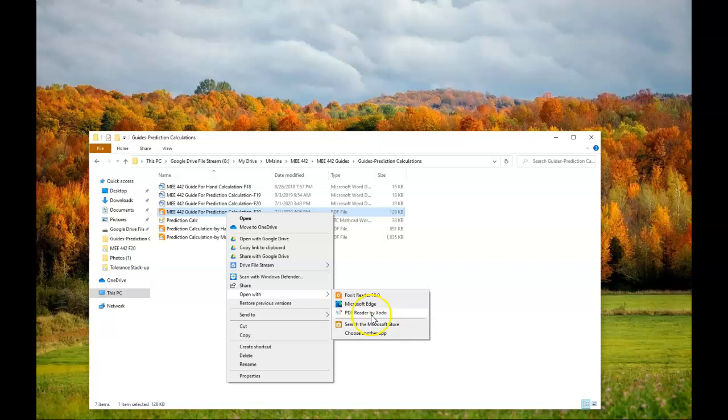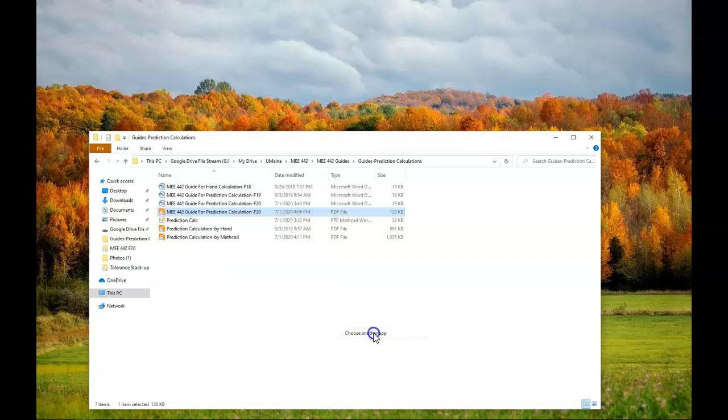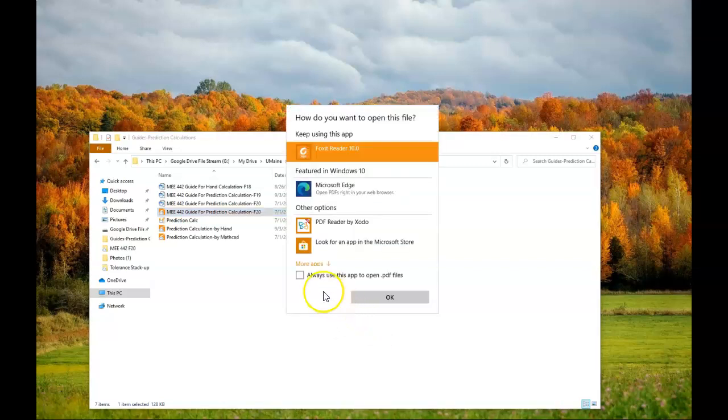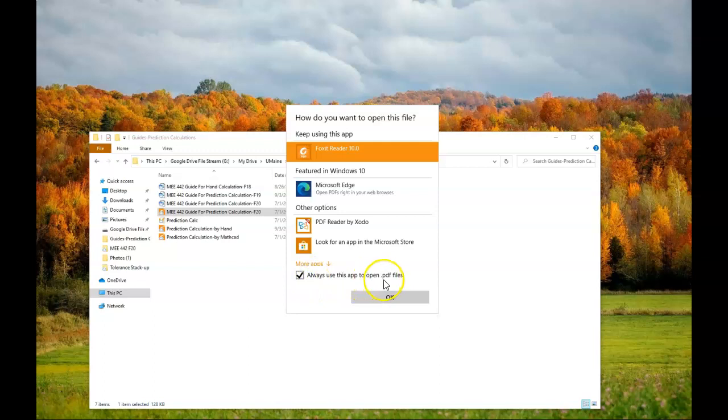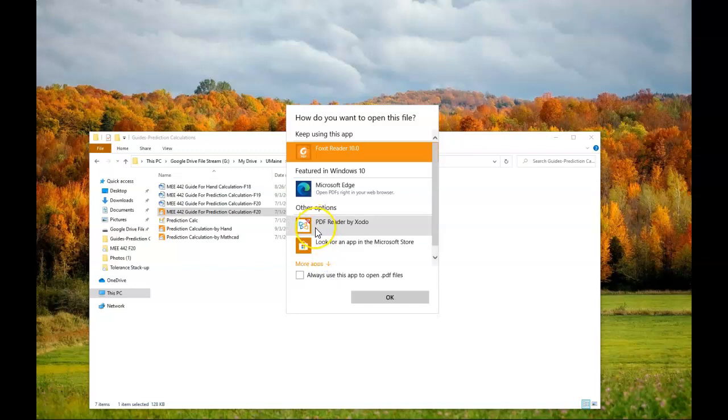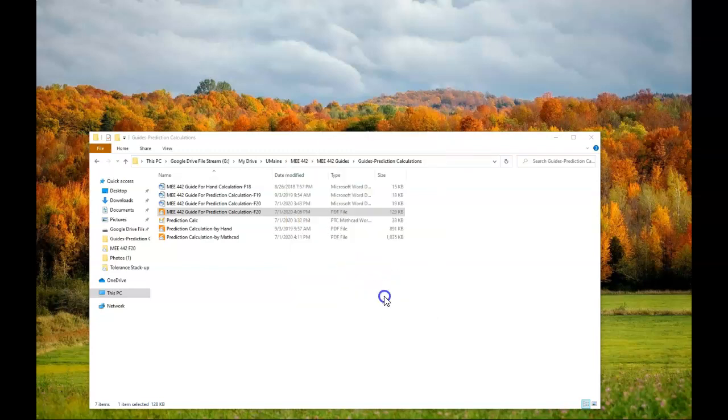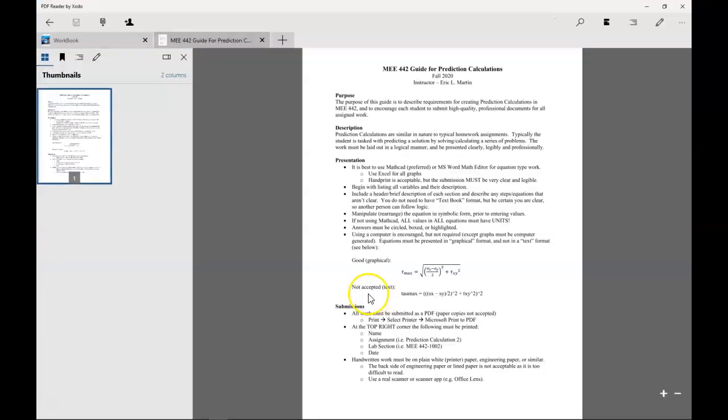If I always want to open up with Xodo I can click choose another app, always use this app to open PDF files, then I can click on the icon. I actually don't want to make Xodo my default reader, so I'll just click Xodo and click OK, and we can see that we have the first PDF from Microsoft Word.